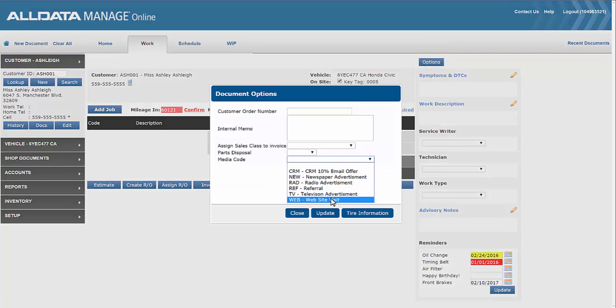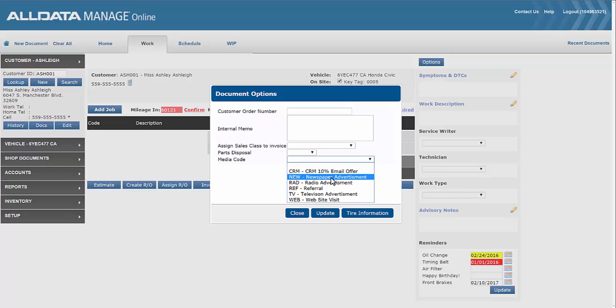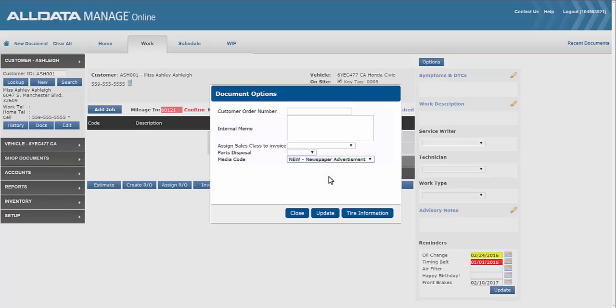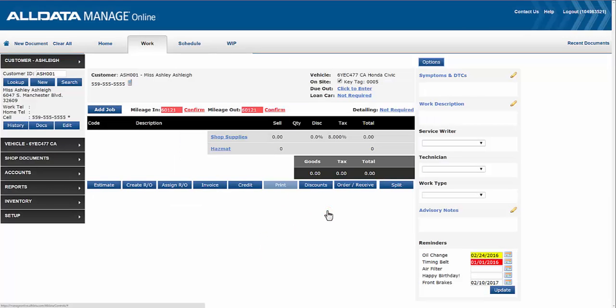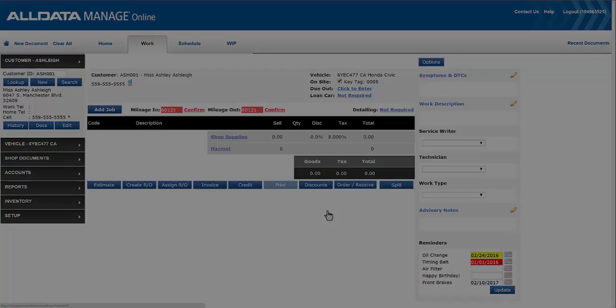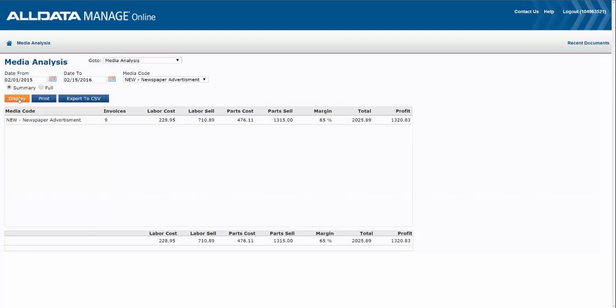In this case Miss Ashley heard about our newspaper advertisement and clipped out the special, so we'll choose newspaper advertisement for this example. Click update. This will save the media code which can be later viewed in the media analysis report.